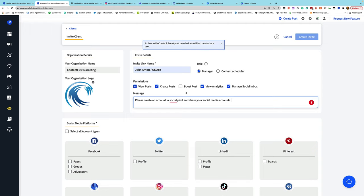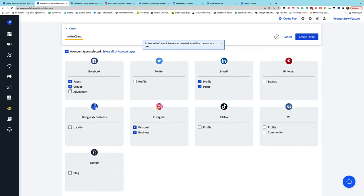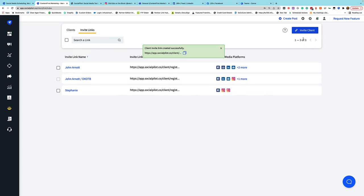You may notice I left off Boost Posts. Boost posts are essentially paying to promote a post on certain social platforms. While this can be useful, giving that to an external party runs the risk of them boosting something they shouldn't, which has financial implications. So I tend to leave that turned off when sharing with someone else — only a manager in our internal organization has the ability to boost a post on behalf of a client. Then I select the type of accounts I want the client to connect and create an invitation.